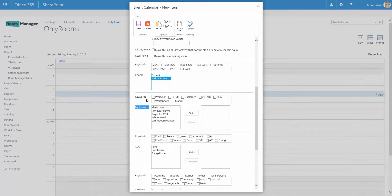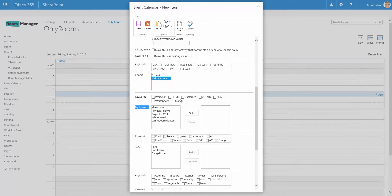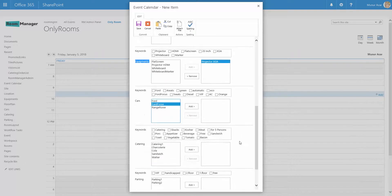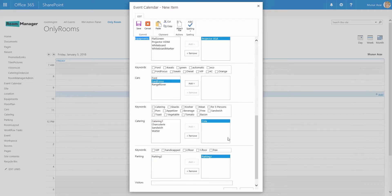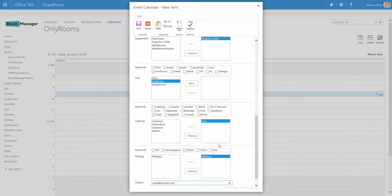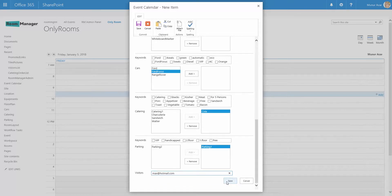The same logic is for the other equipments, for the cars and the other resources. So you can just filter down the search results or add the additional components that you need to the event, and invite as well the external users to this event by entering their email address and click save.